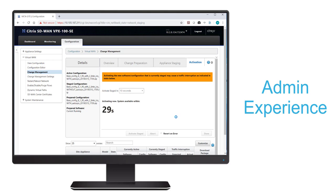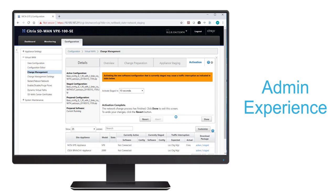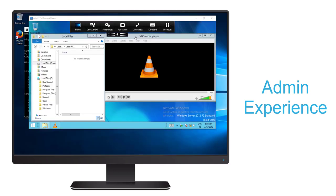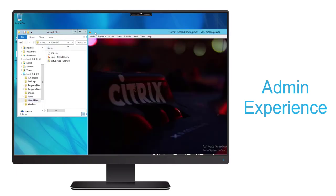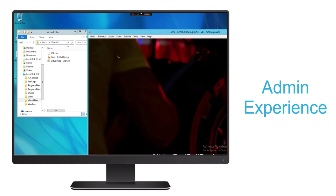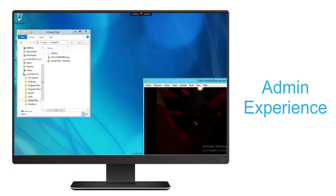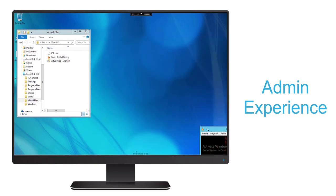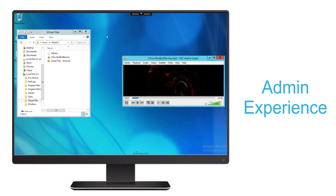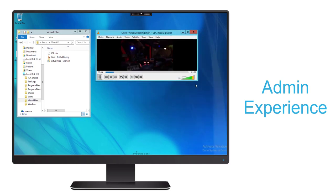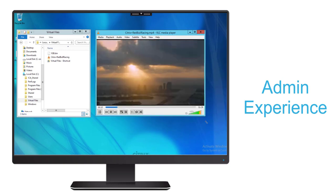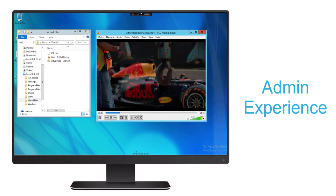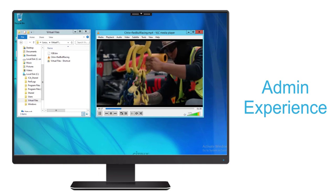Now we'll return to our restarted virtual desktop session. Once in our session, we'll restart the video, and again we'll notice reasonably good quality for our bandwidth-constrained branch client. And as we resize it, we will not notice interruptions from the interactive mouse traffic. The quality remains fluid and the colors are consistent.